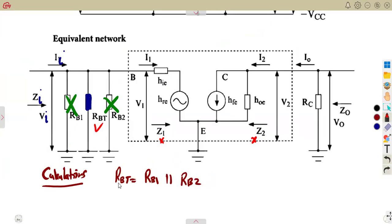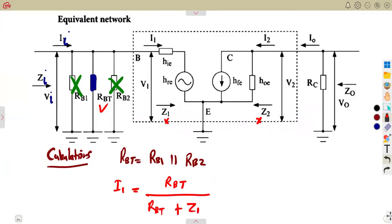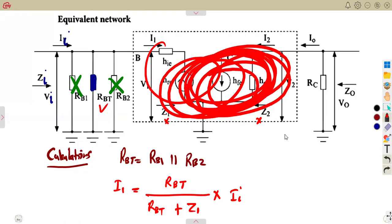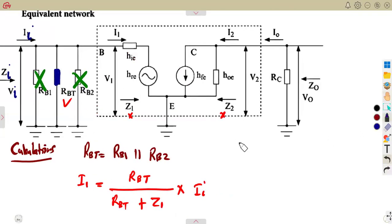We can calculate I1 from the current divider rule for the transistor. I1 is going to be Rb2 over the sum of Rb2 and Z1, multiplied by the total input current being divided. That is our current divider rule. This I1 is the input of the transistor only — we're talking of the transistor part. Then we consider the whole entire circuit. In our calculations, we said there are five major things to be calculated.